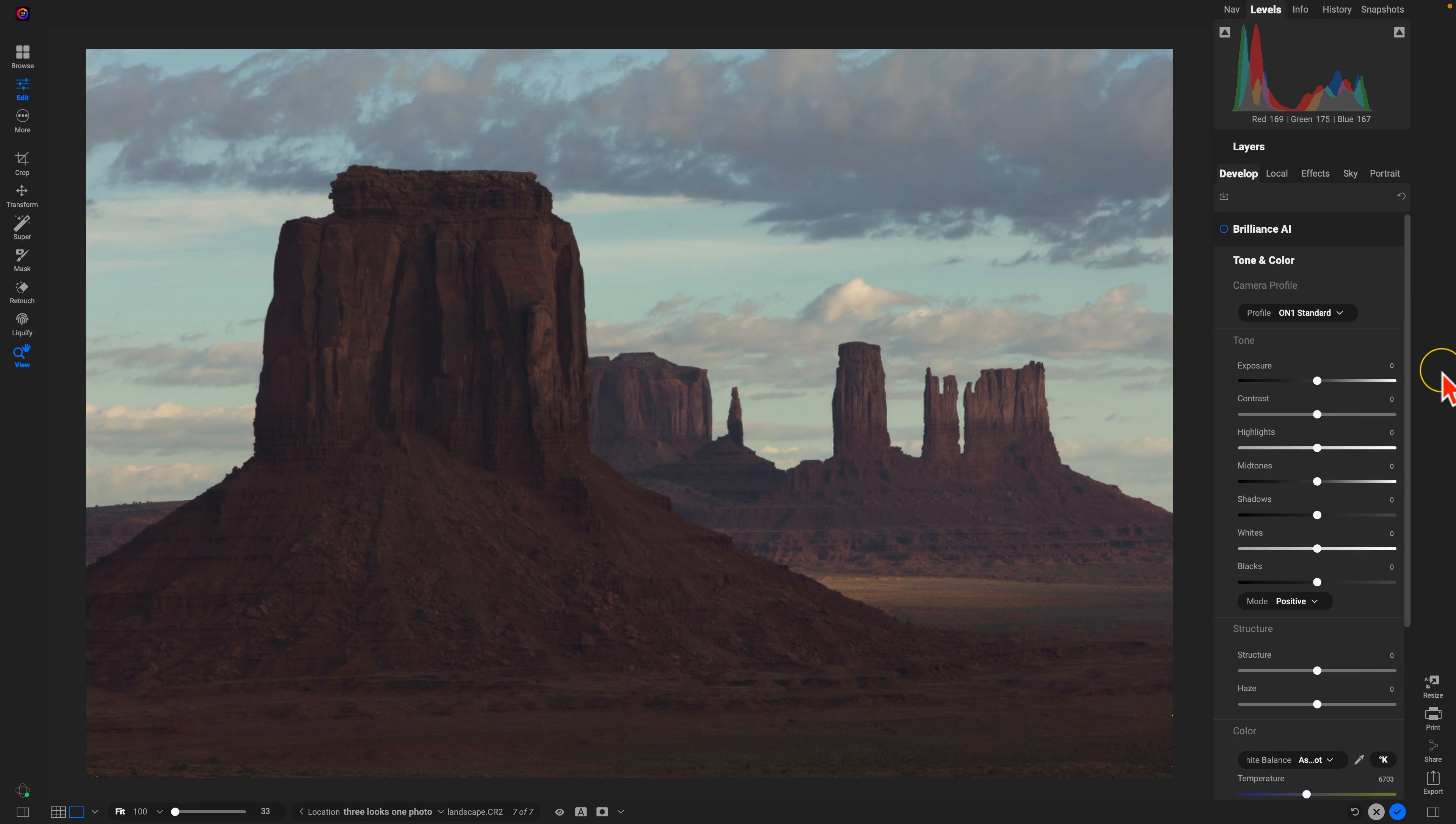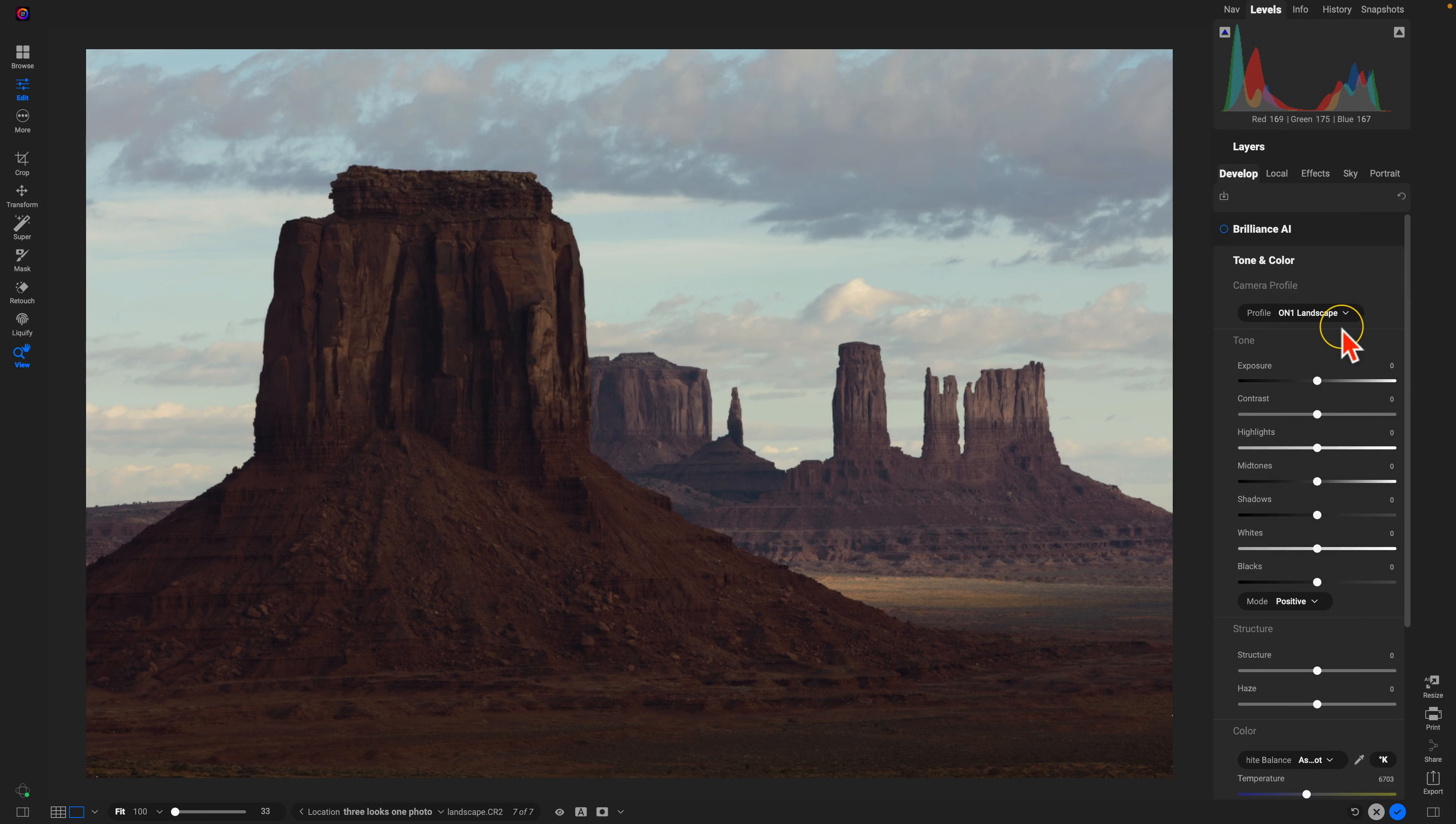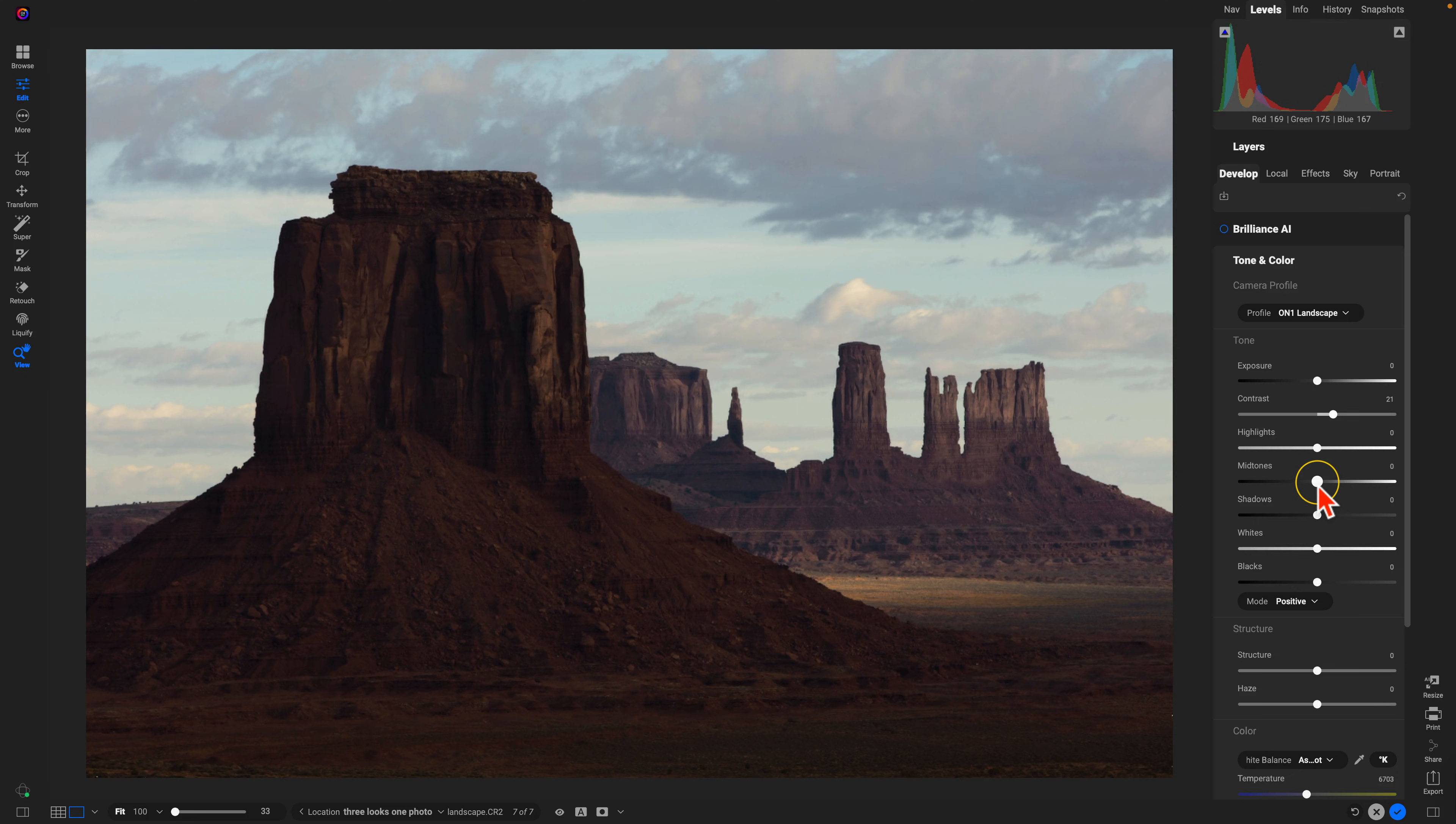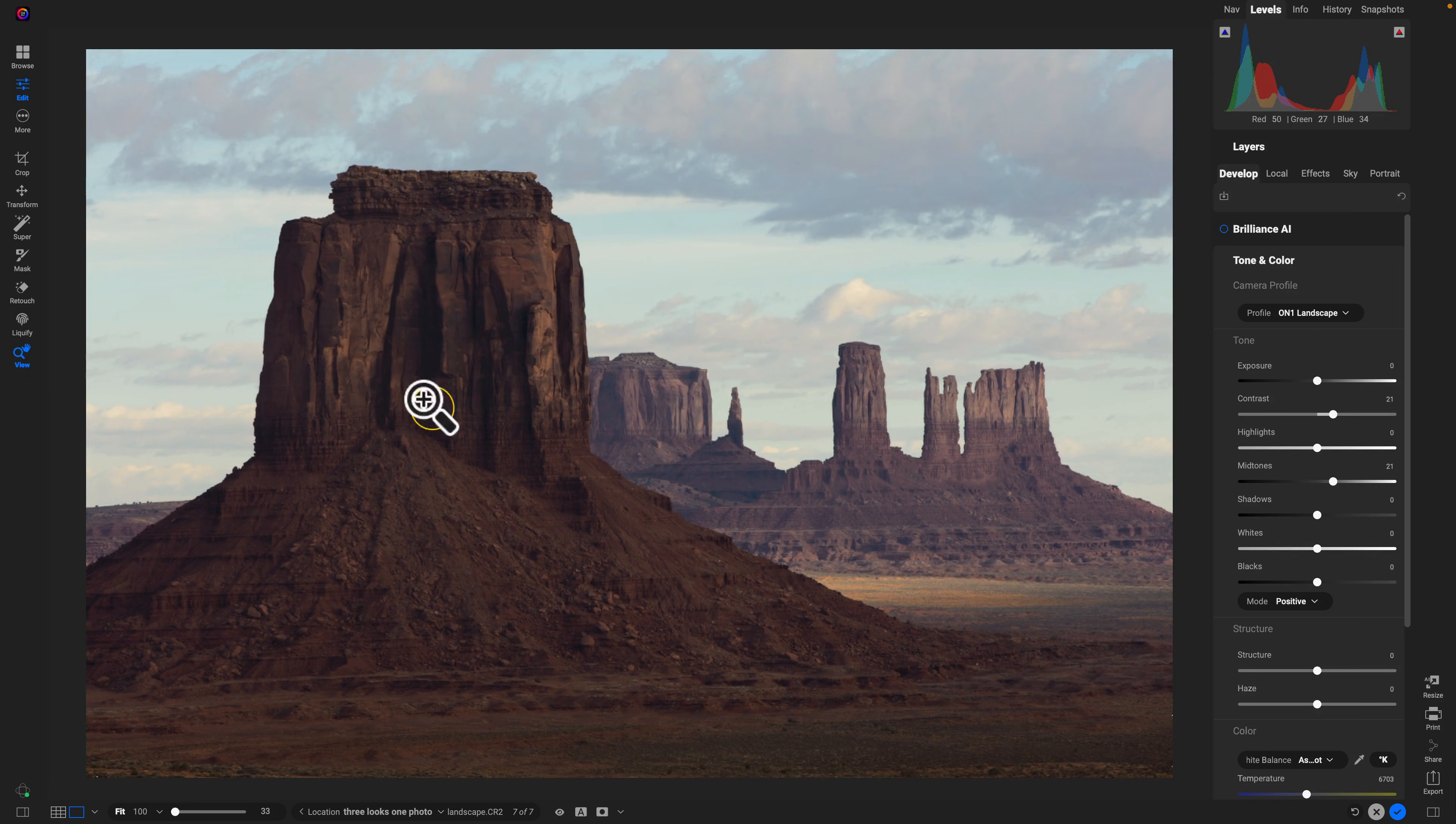I'm going to go into develop first. I'll use my tone and color section. Let's use this On One landscape profile there. It does a really great job of adding in a little bit of punchiness into the photo. I'll add in just a little bit more contrast, and then I'm going to pull up on my midtones so we can see some of these darker details within this initial rock formation.